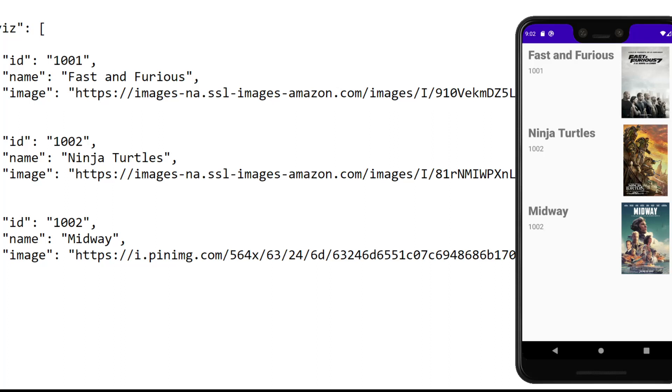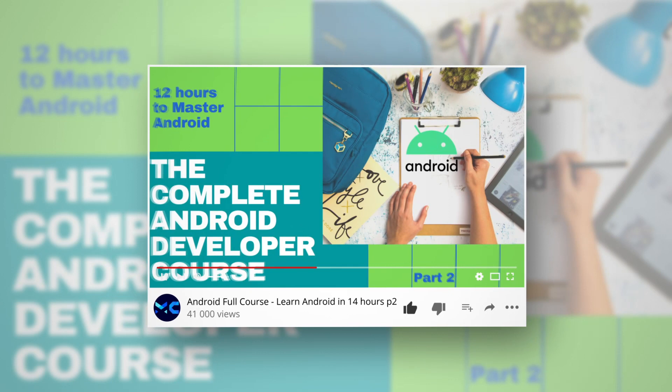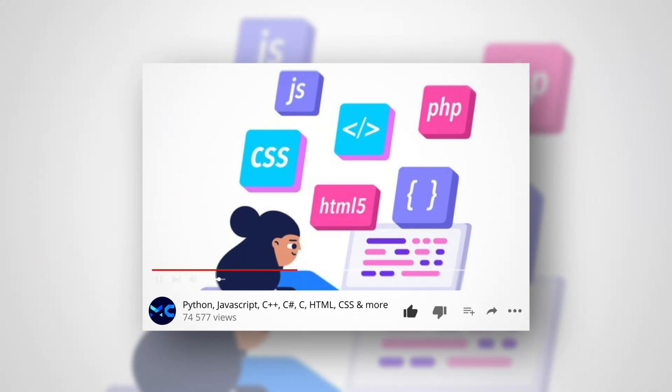We are going to create a movie app that parses JSON from a URL and displays results into a RecyclerView exactly like this app. Hello my friends and welcome to Master Coding Channel. If you want to learn coding and start your programming career, you came to the right place. Hit subscribe and like so you help us make new tutorials. Let's begin.